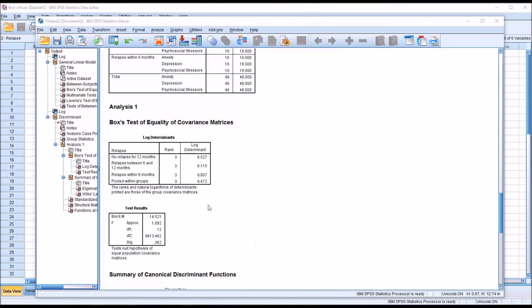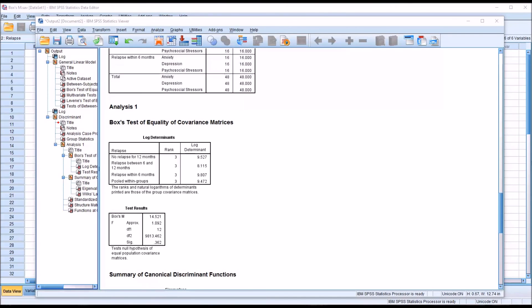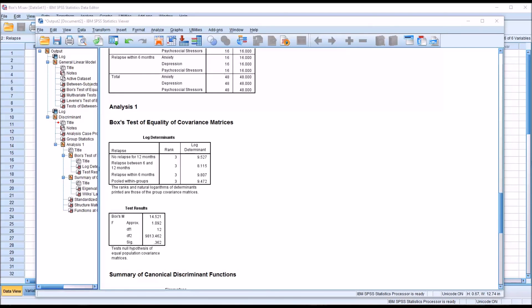If these log determinant values were dissimilar with a large sample size, that would be an indication that we have violated the assumption of equal covariance matrices and that would increase our risk of classification errors. So for a large sample size and dissimilar log determinant values, you may want to consider not interpreting the discriminant function analysis results, instead performing a multinomial logistic regression. A multinomial logistic regression performs the same function. It's a statistic that's used to determine probability of group membership, but it does not have the assumption of homogeneous covariance matrices.